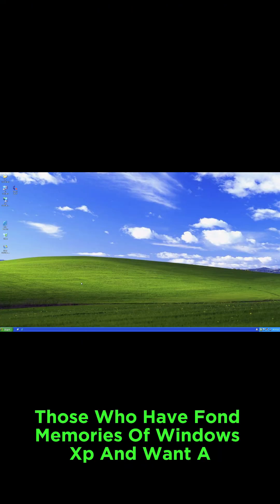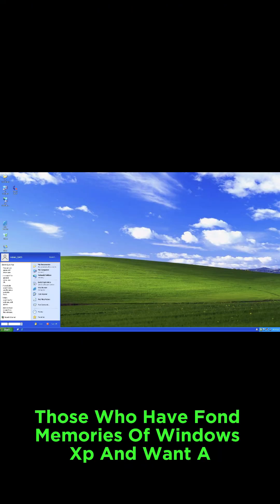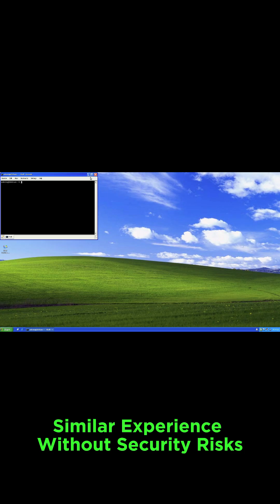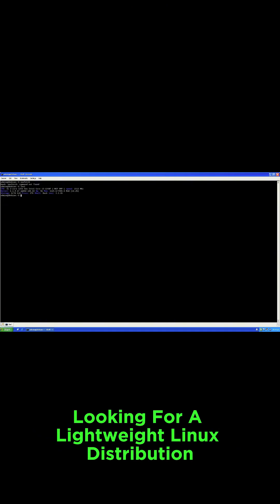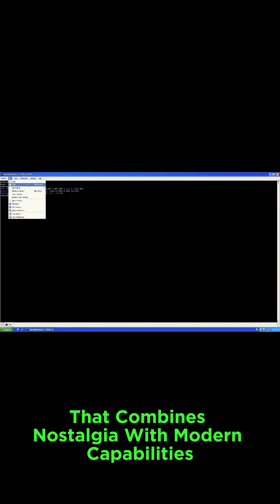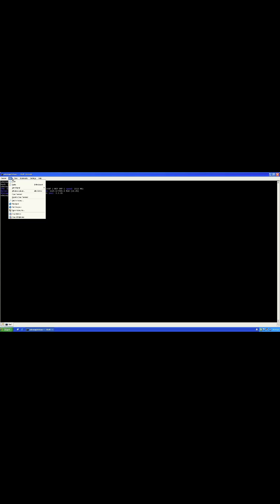Those who have fond memories of Windows XP and want a similar experience without security risks. Linux enthusiasts: Users looking for a lightweight Linux distribution that combines nostalgia with modern capabilities.